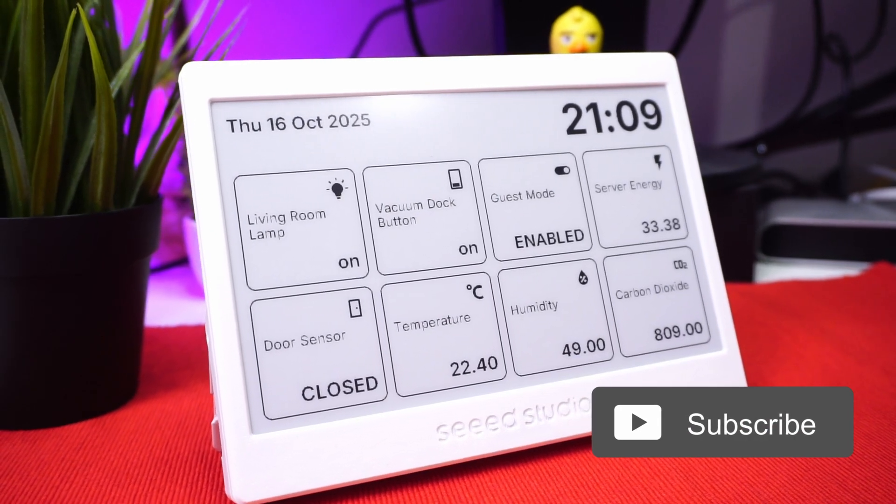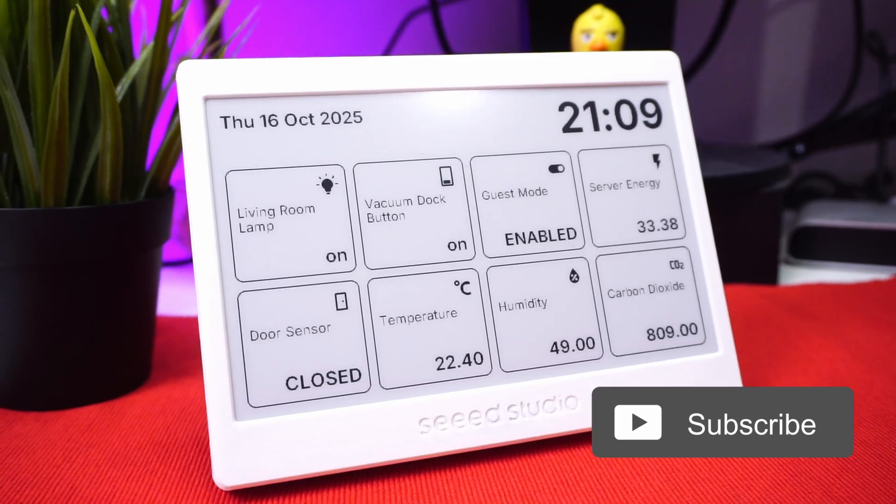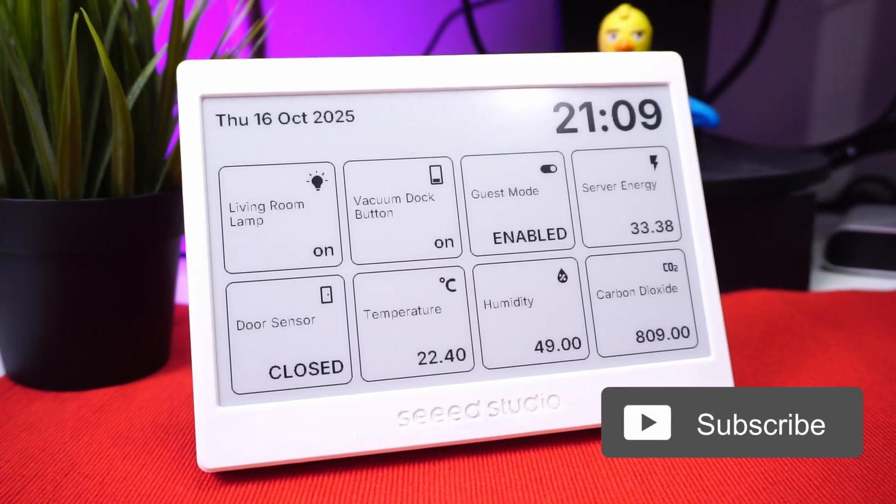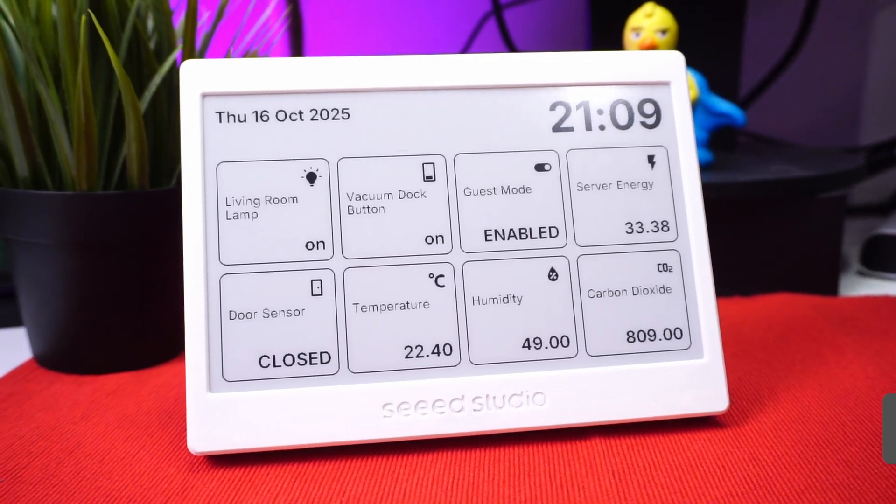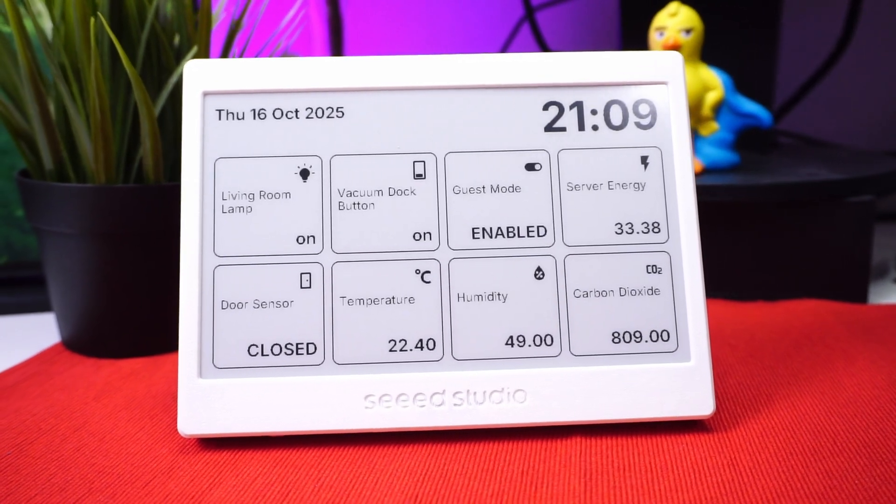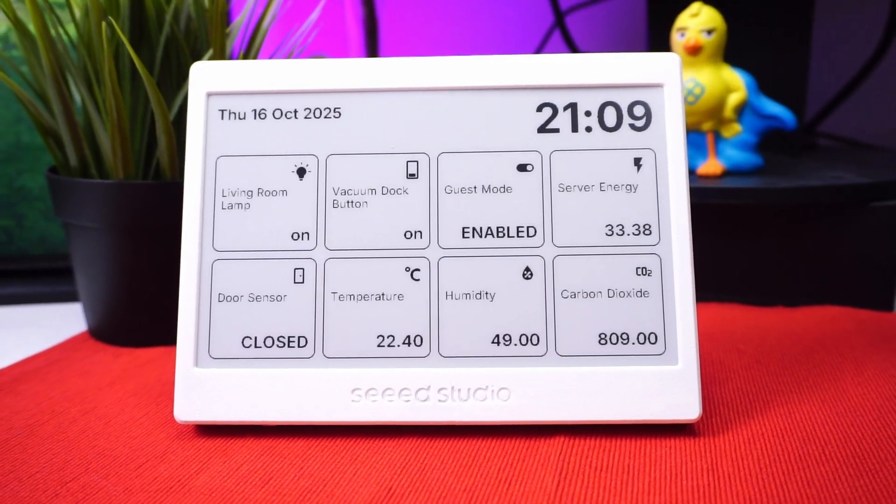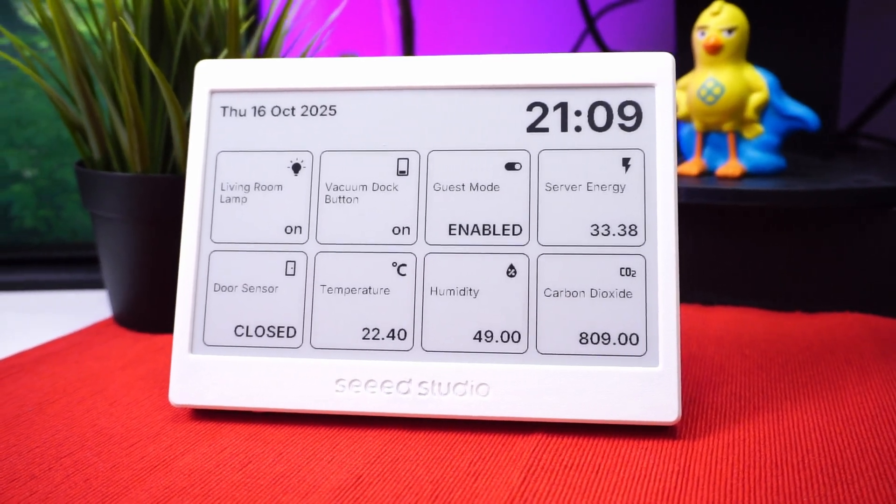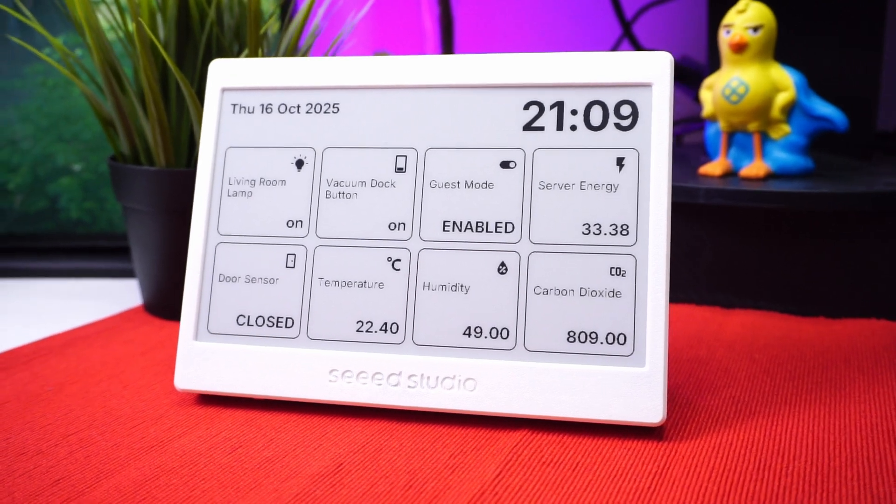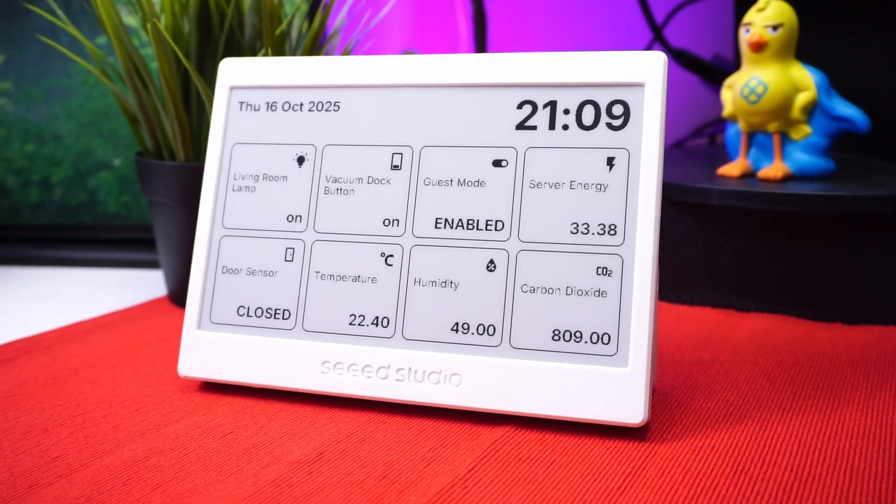Along with this code for this dashboard, I will also provide the ChatGPT prompt which will help you to create your own dashboards from scratch using ChatGPT.